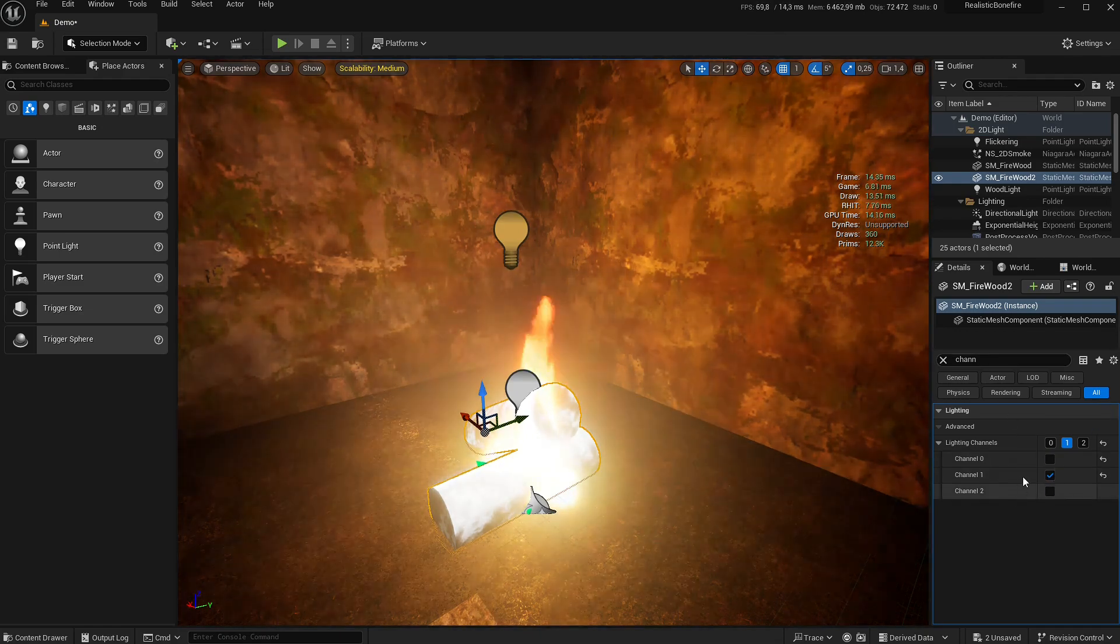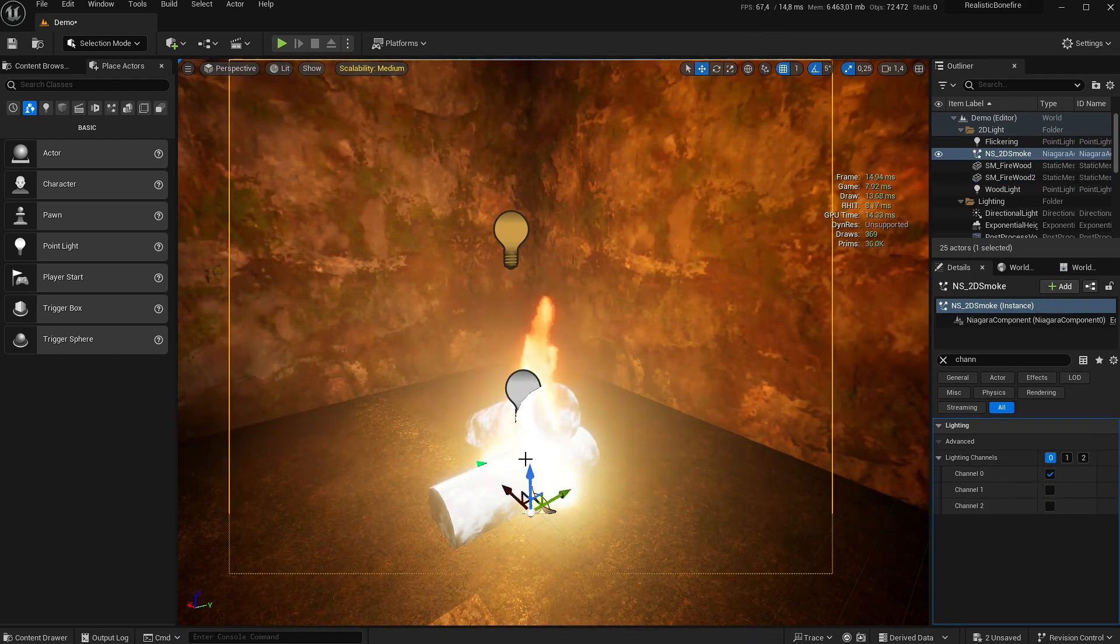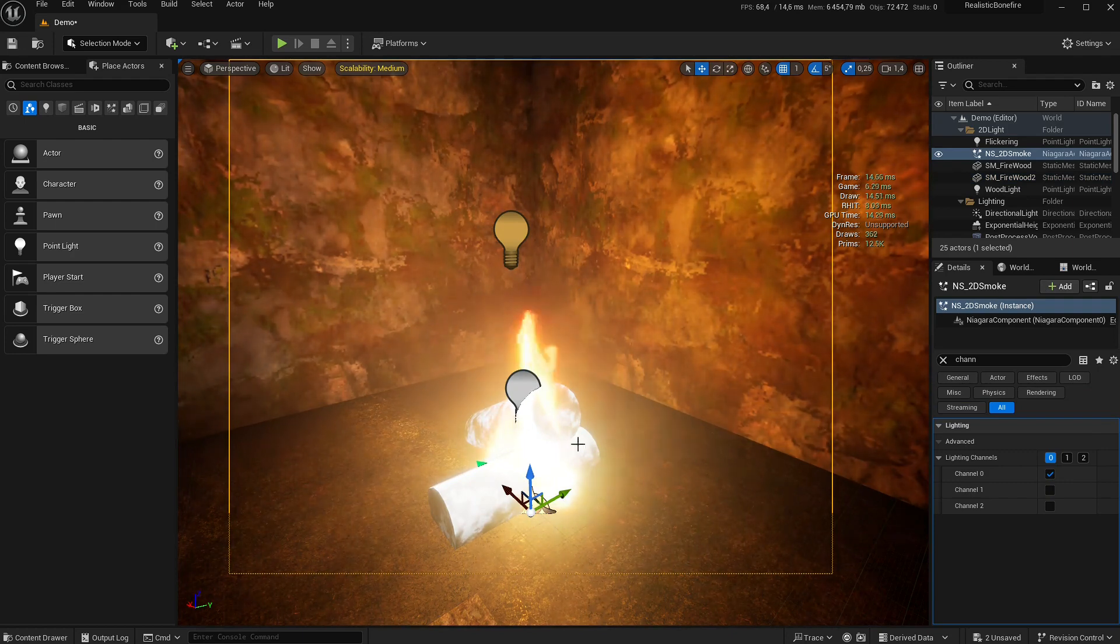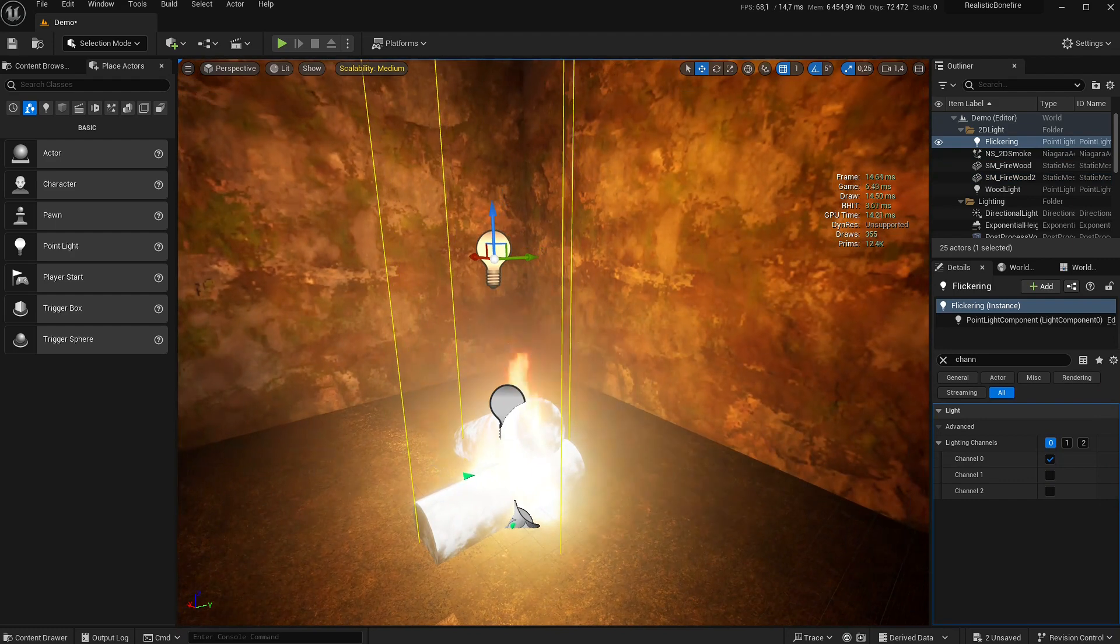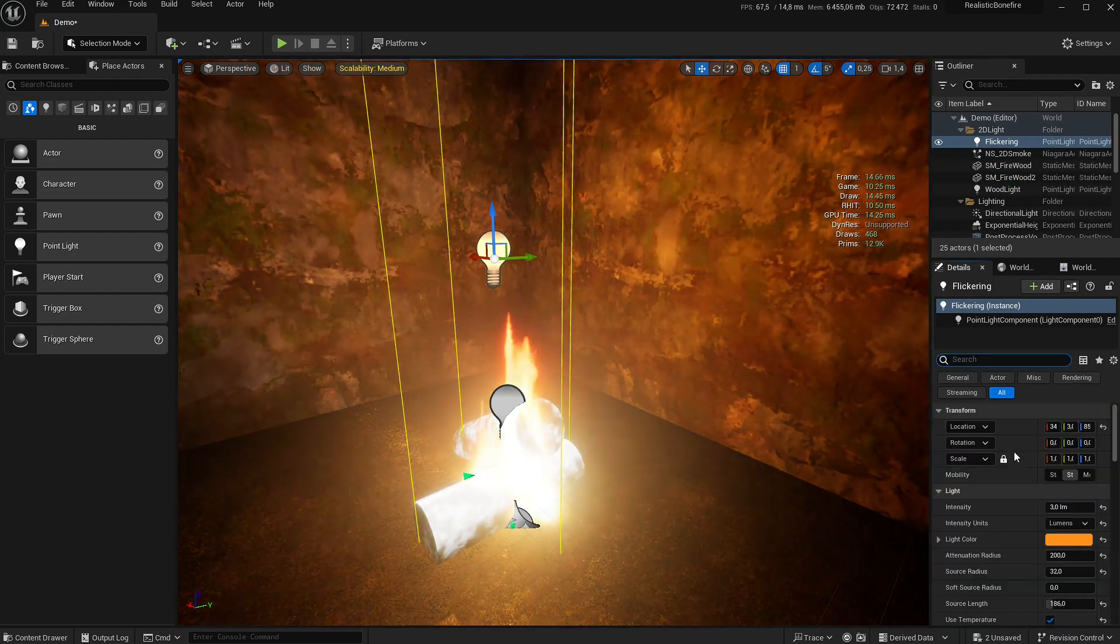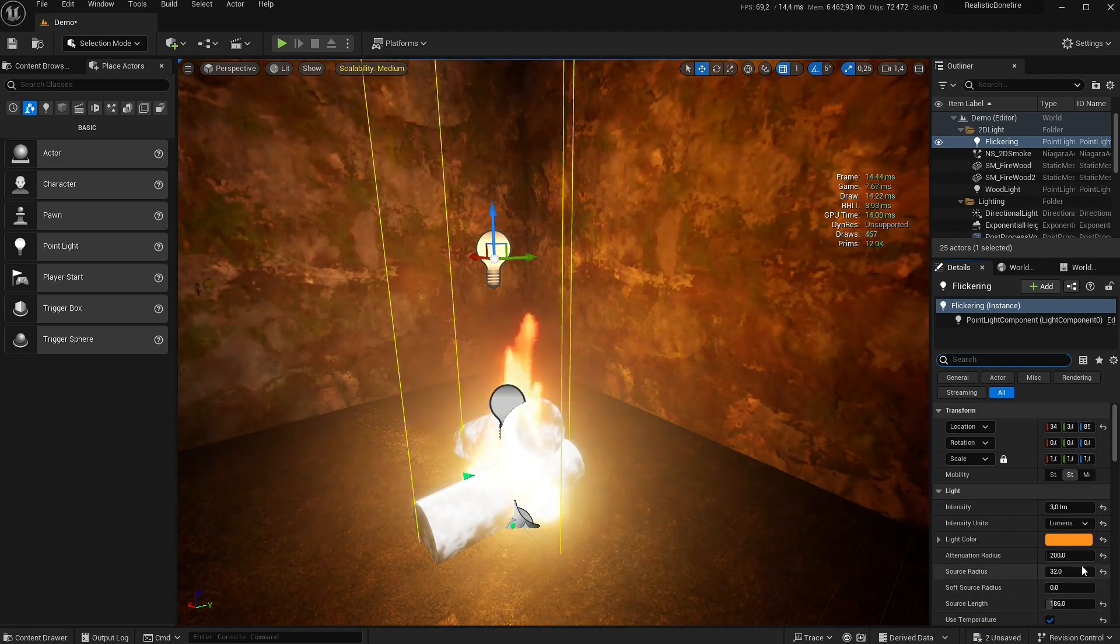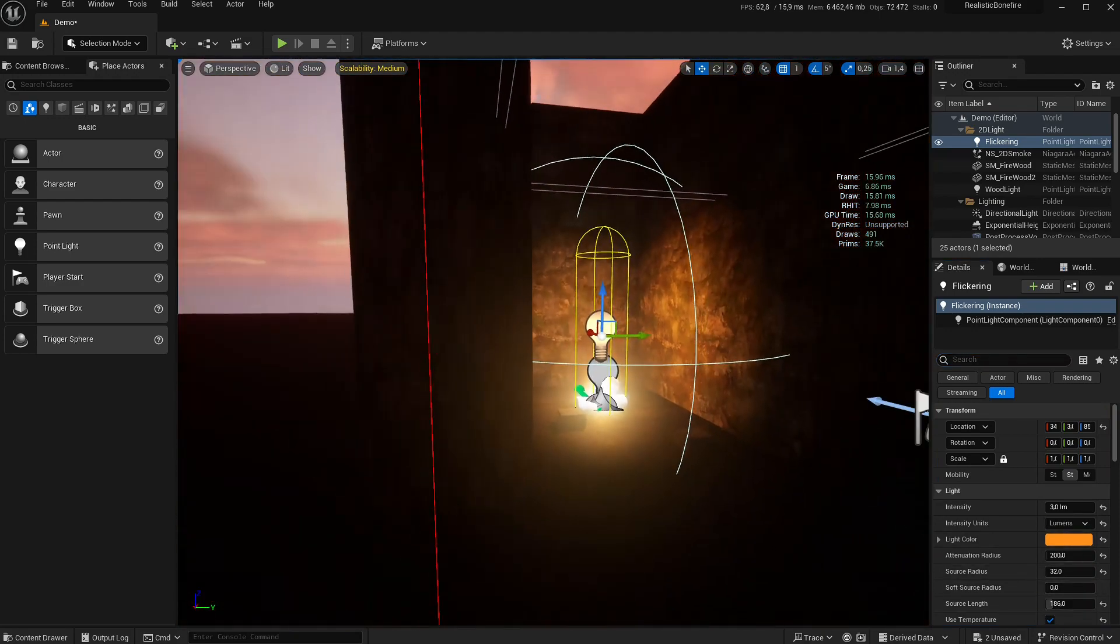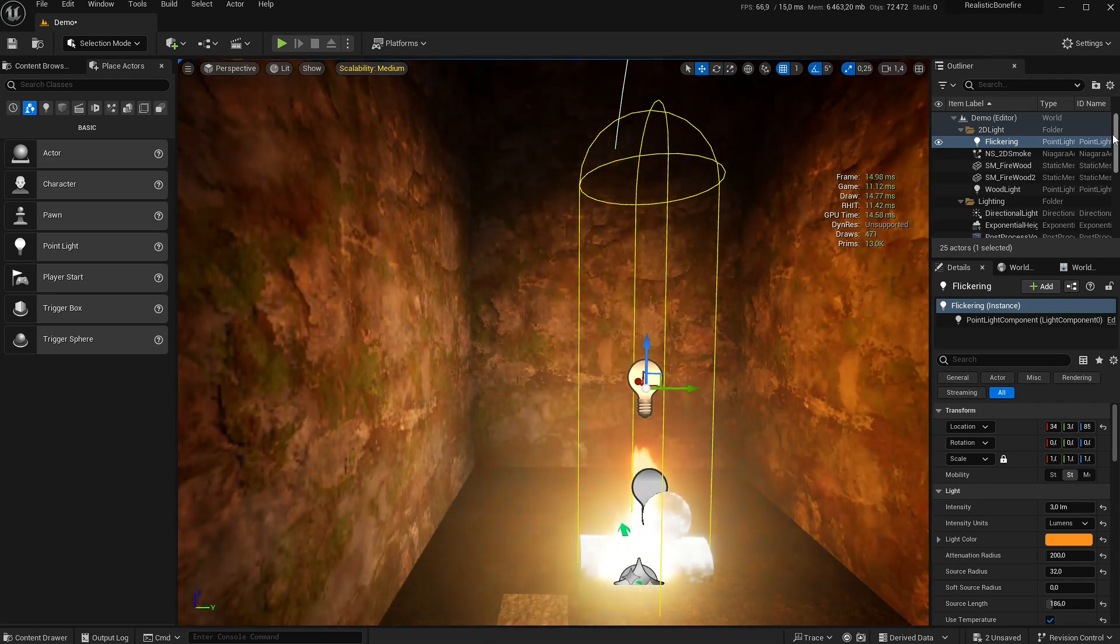Use channel one for this wood light and the wood itself. Allow channel one but remove channel zero. You don't want the regular light to affect it. It's a trick to make sure it's always lit without shadows. The normal light uses channel zero, and this one you can adjust to have a bigger source. It's up to you to adapt to your scene.